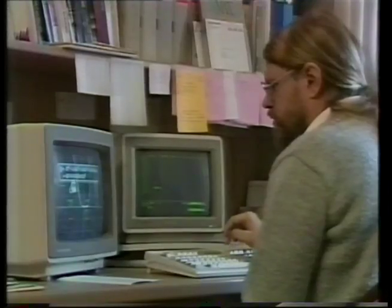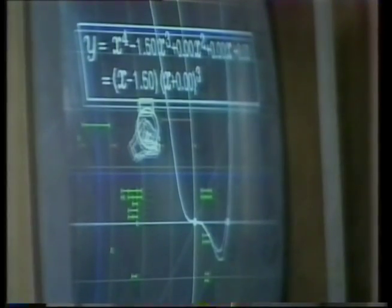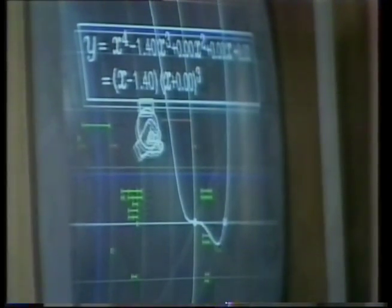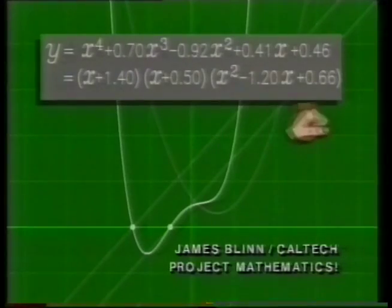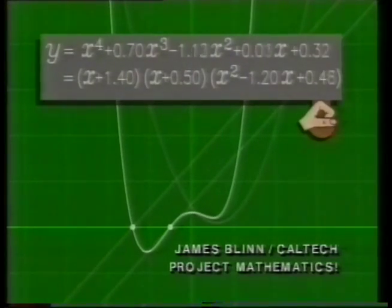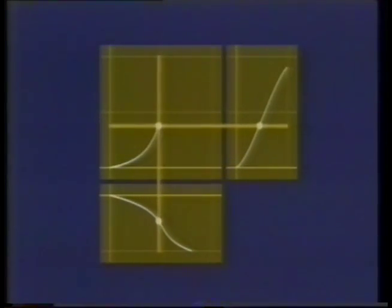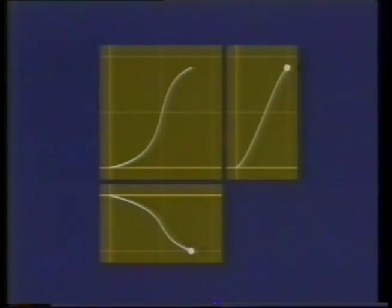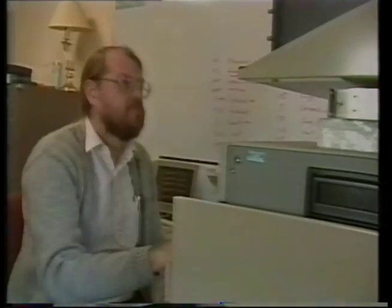When I grew up, I was always interested in math and physics. My parents, however, were artists — art teachers. And when I went to school and first discovered computers, fairly early on I discovered that computers could be used to make pictures. And this just seemed like the obvious thing to do.